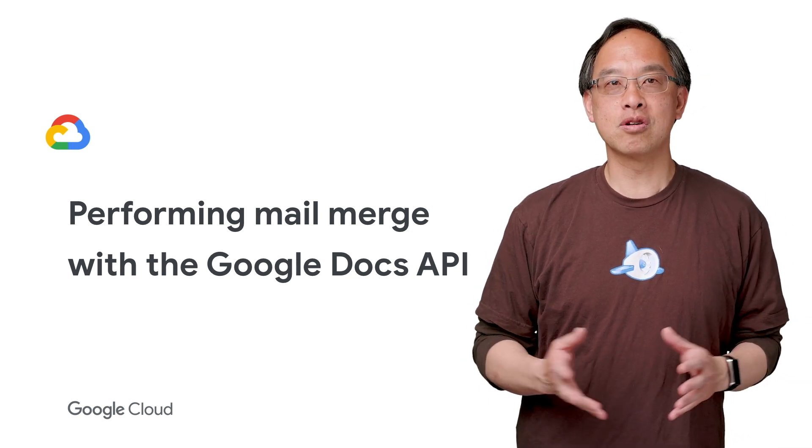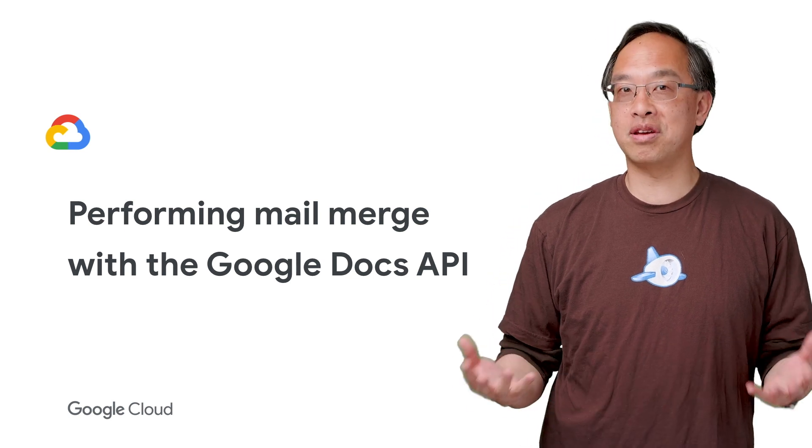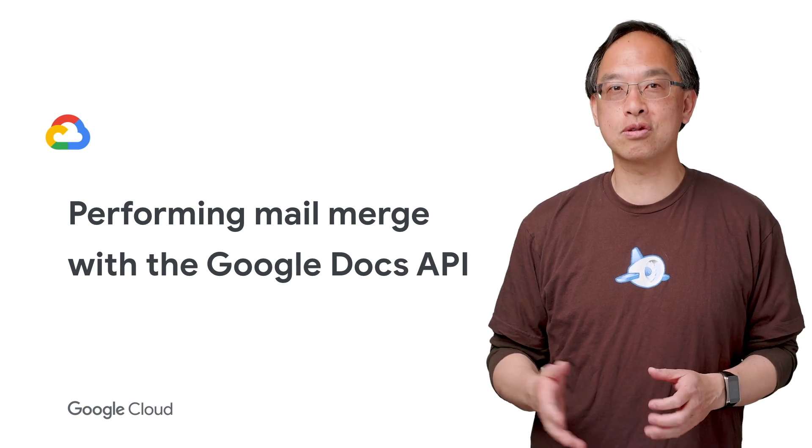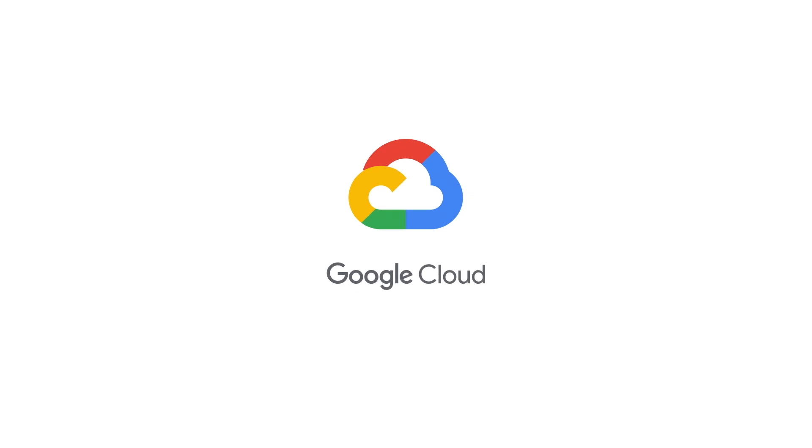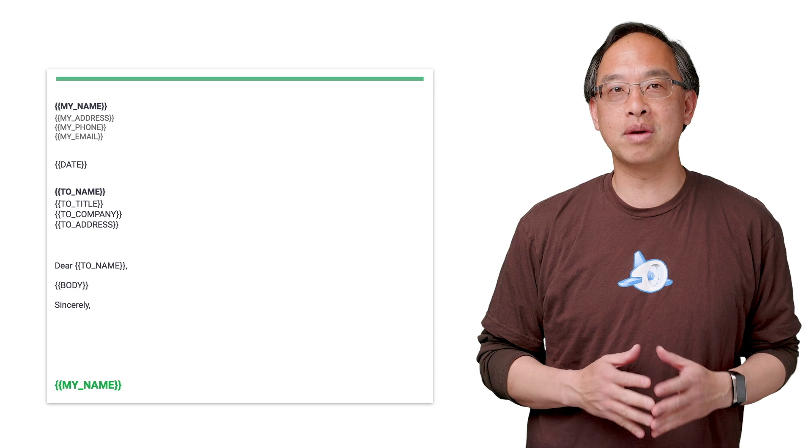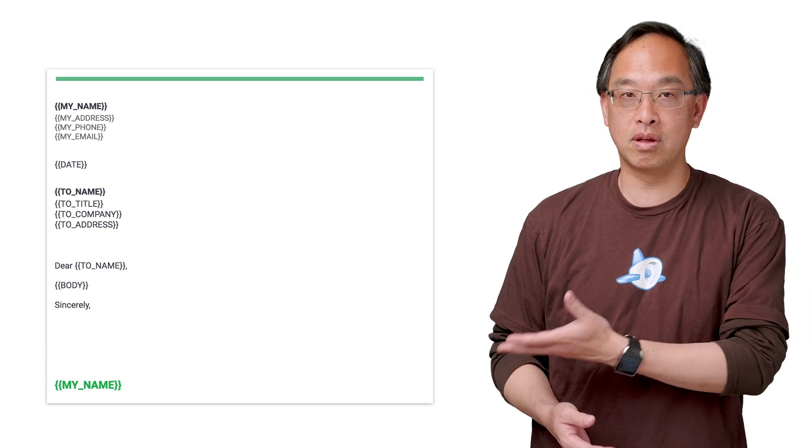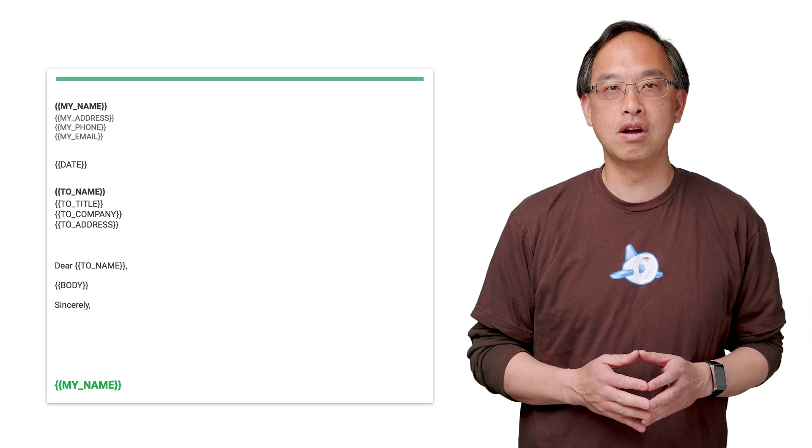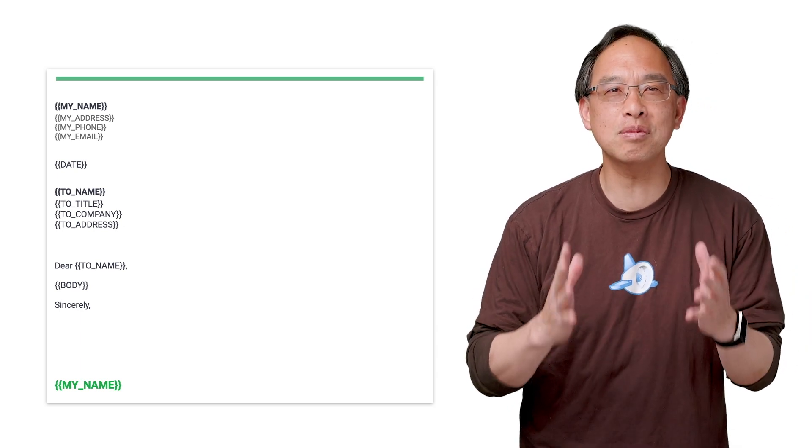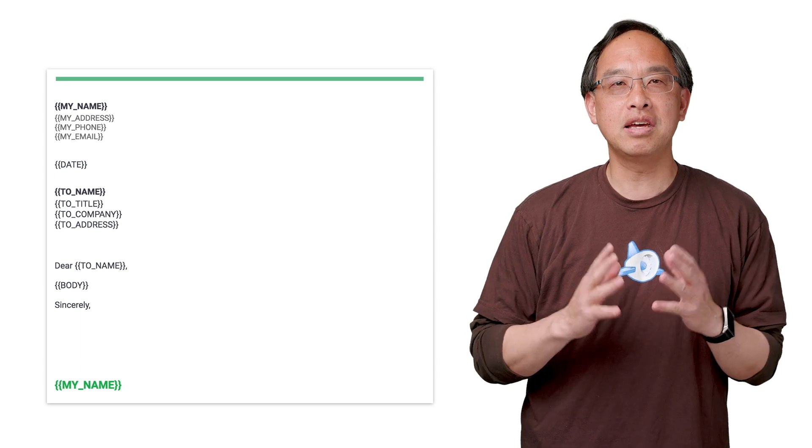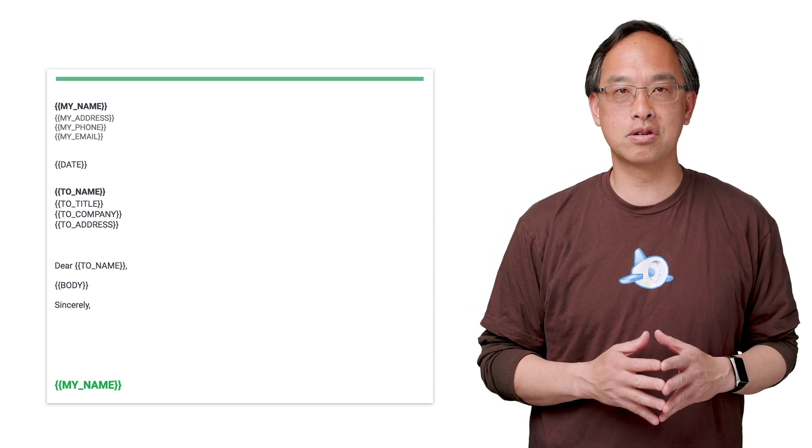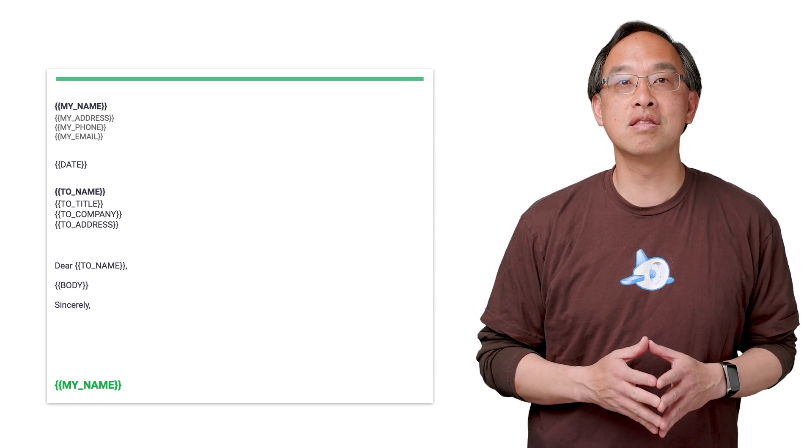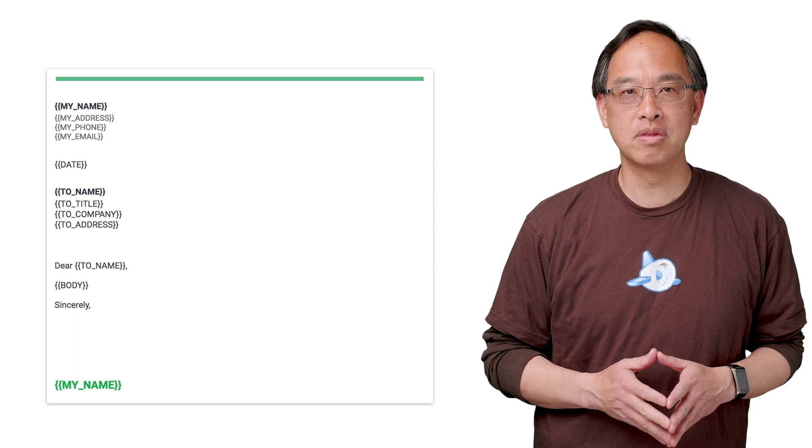A mail merge takes values from a spreadsheet or other data source and inserts them into a templated document. You create a single master document, the template, like the form letter you see here, from which you can generate many similar documents, each customized with the data being merged, represented in the template as variable placeholders.